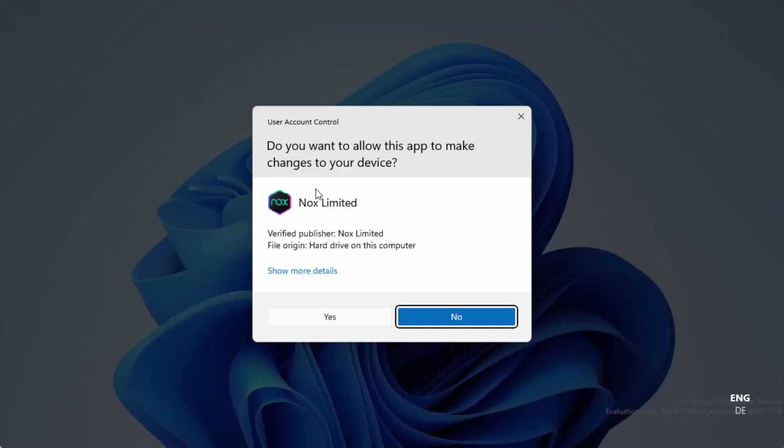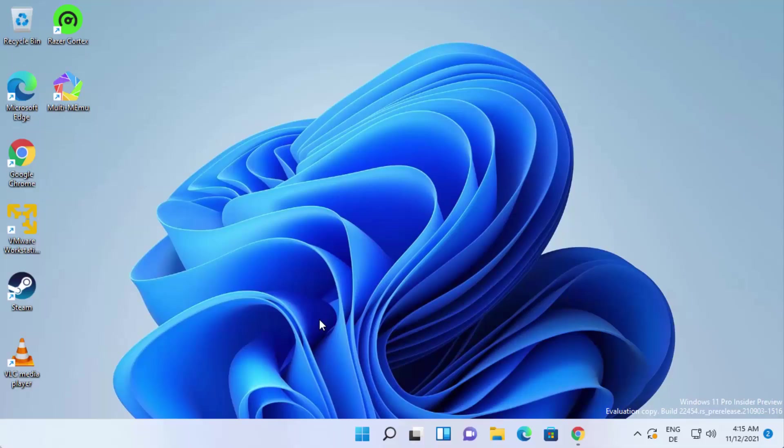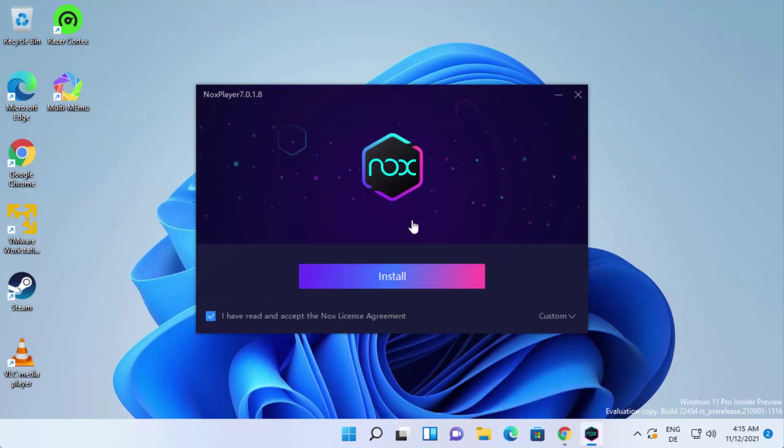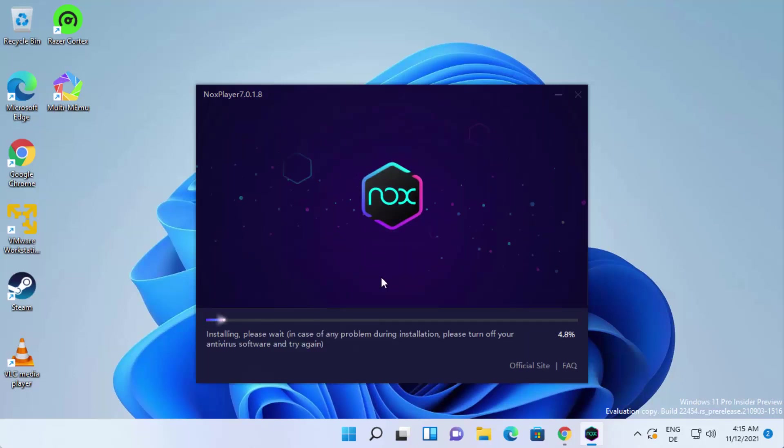First of all, you will see this warning. Just click yes here, which is going to start the installation wizard for Nox Player. Once this installation wizard starts, you just need to click on the install button, which is going to start the installation of Nox Player.